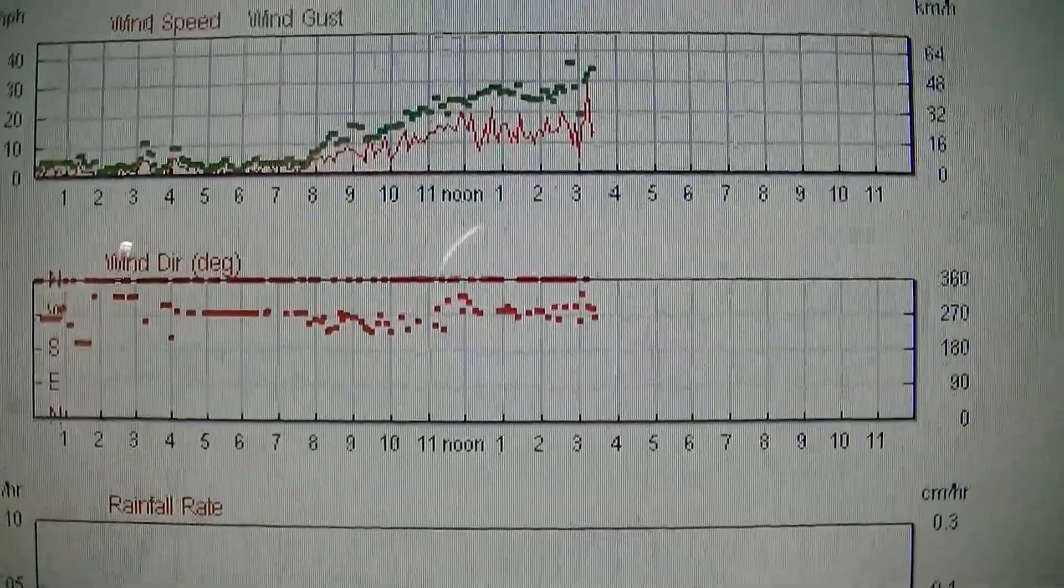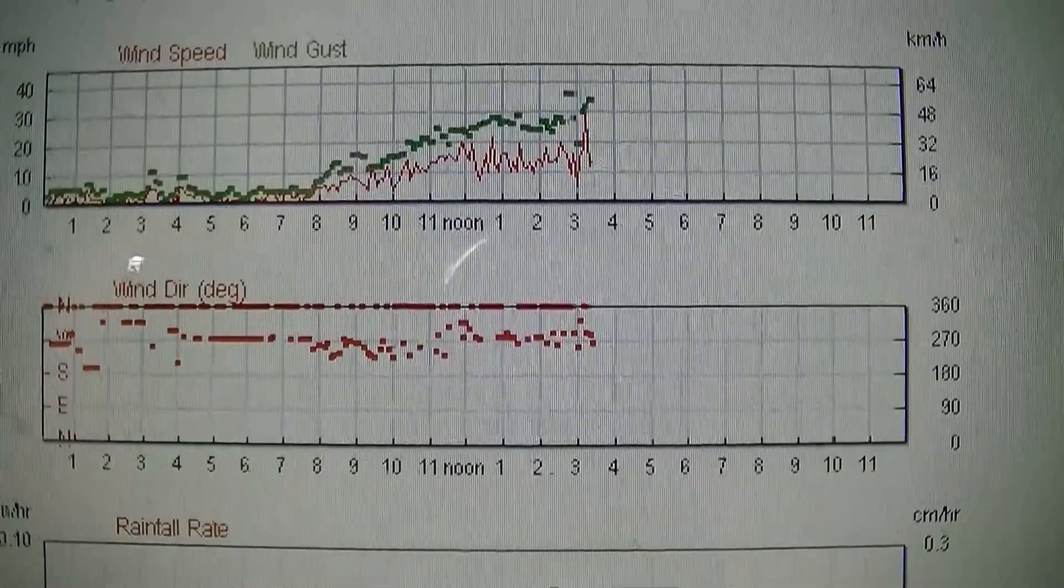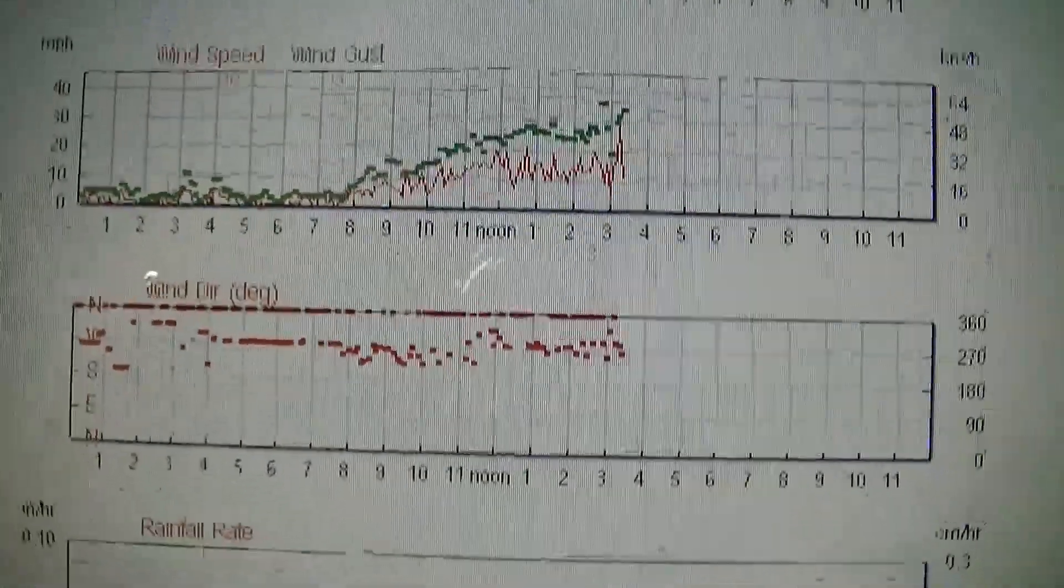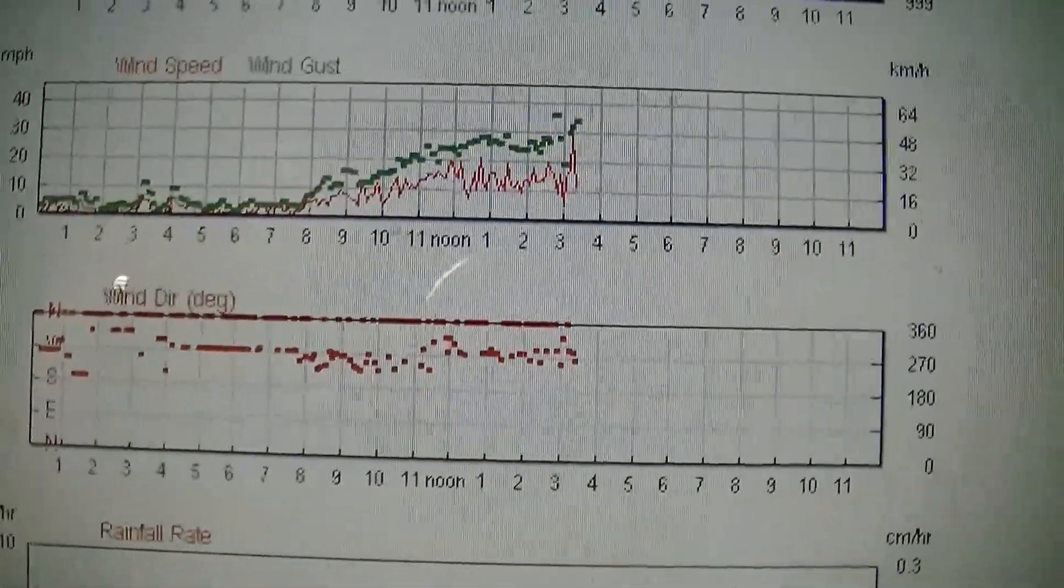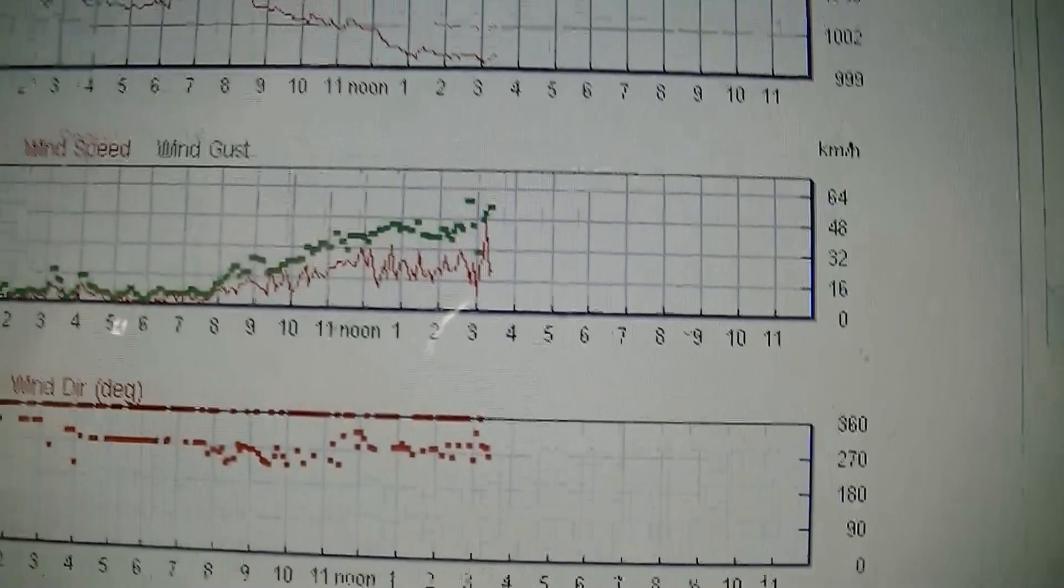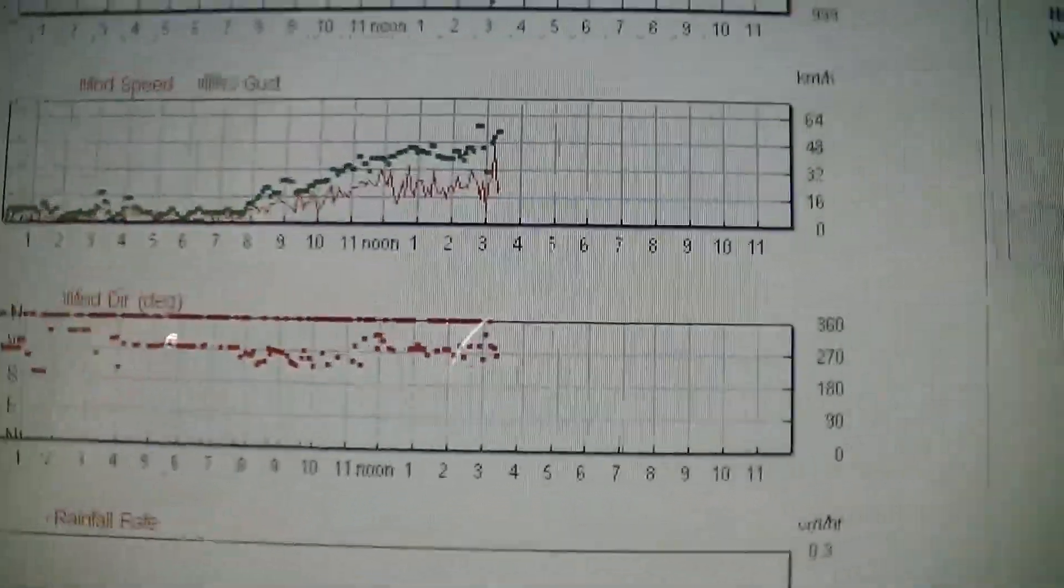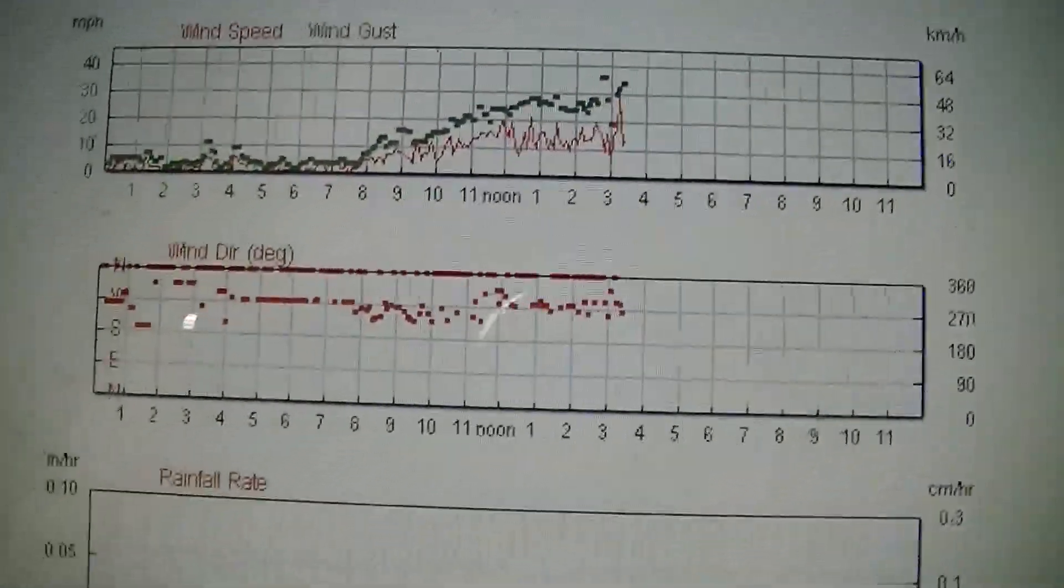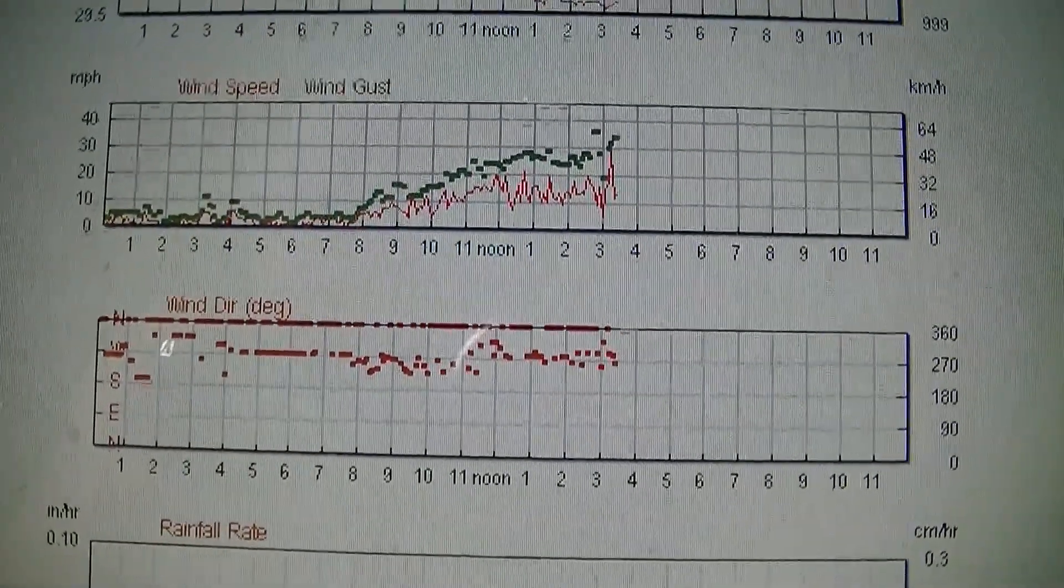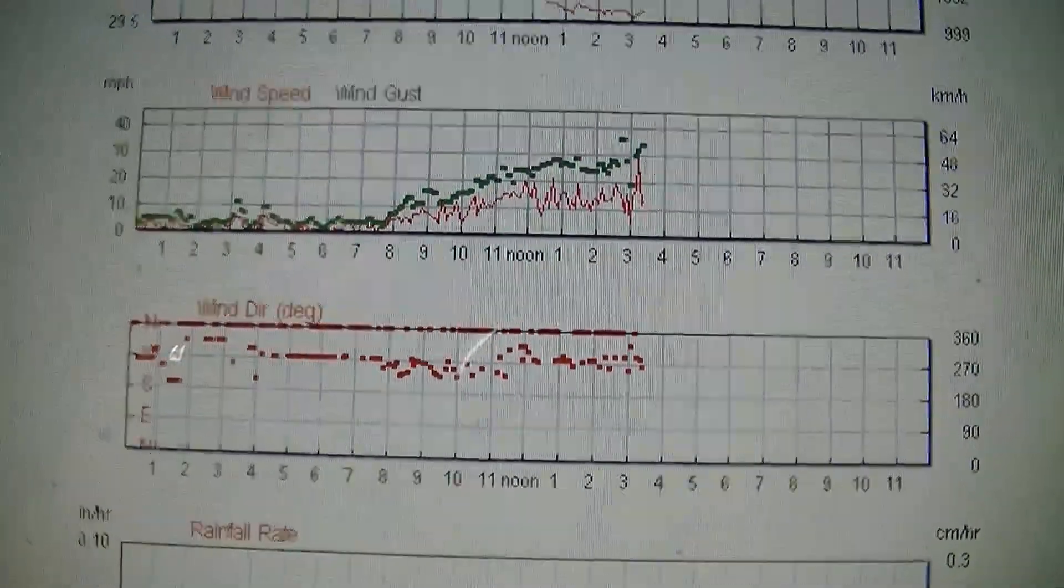There's some significant flip-flopping of the gusts here, and it's responding to that, but you can see how frequent that is. That's fairly unusual for my area, particularly on higher wind days. It tends to be more stable.